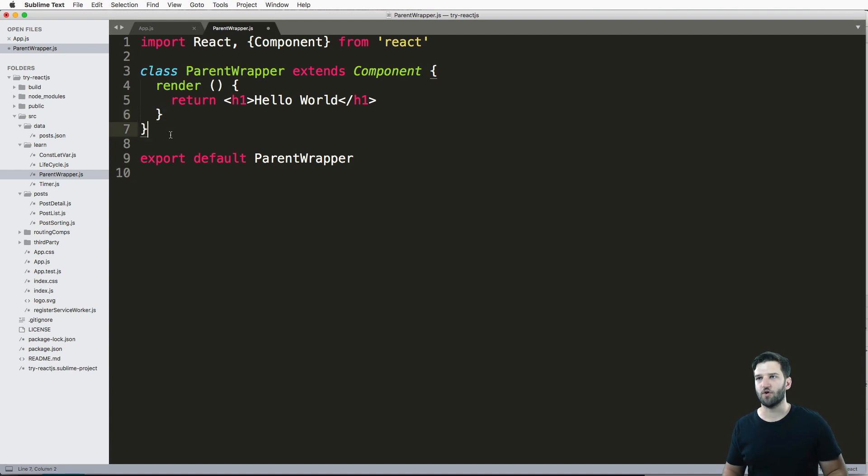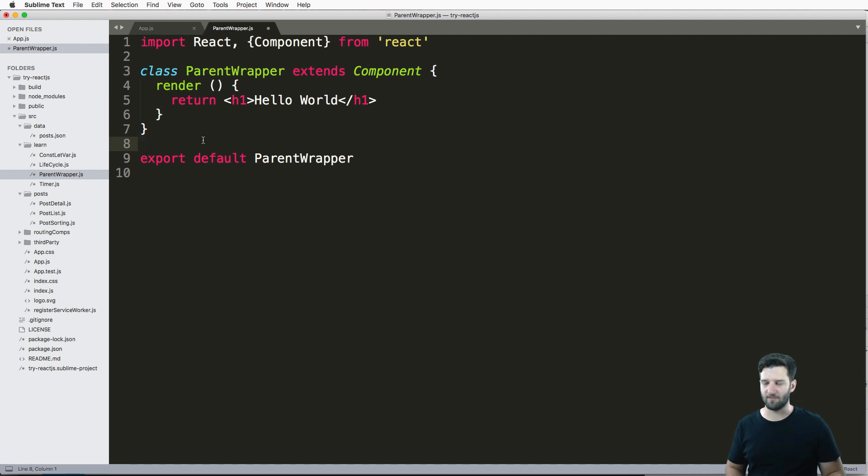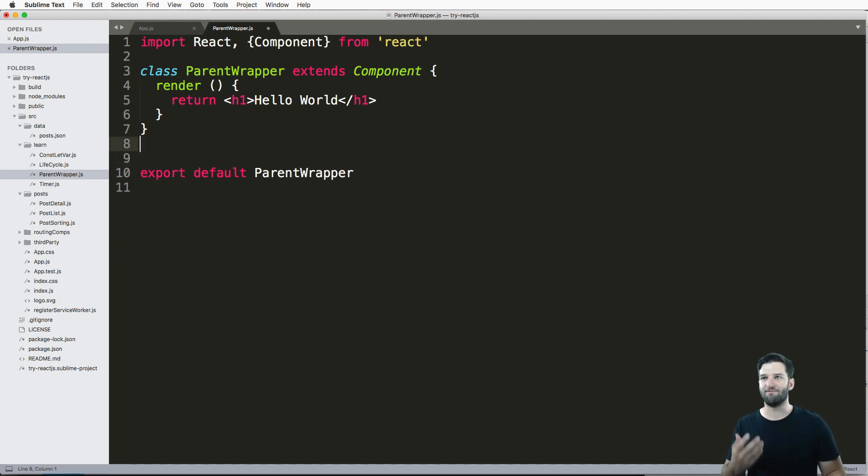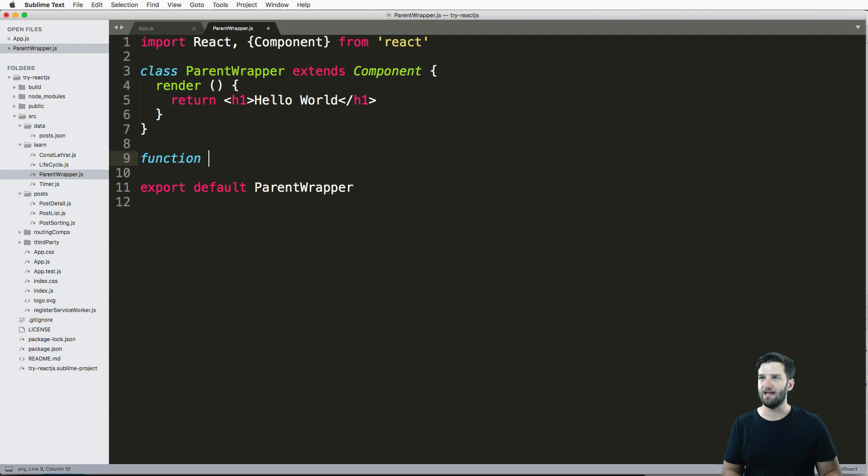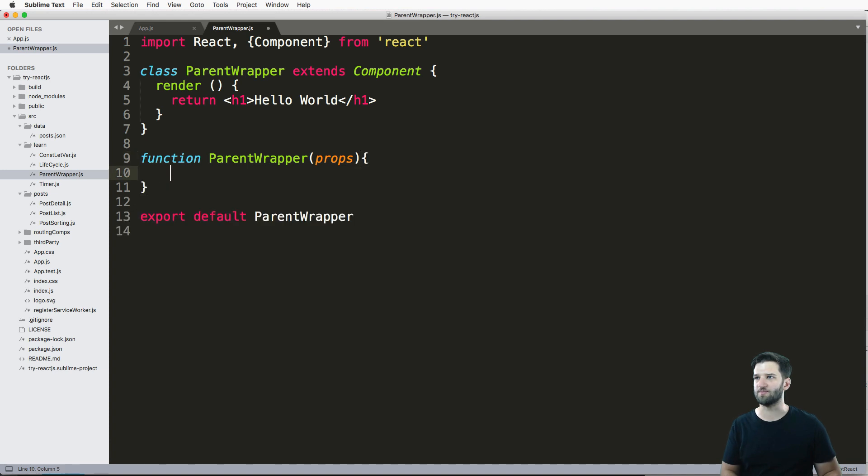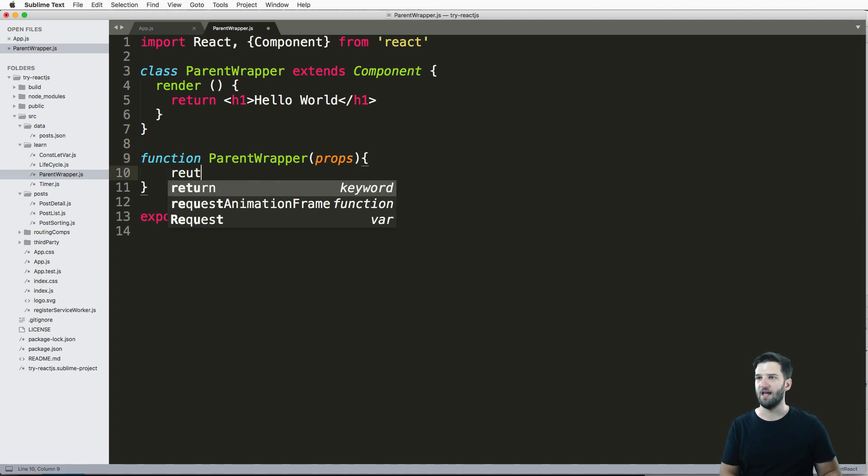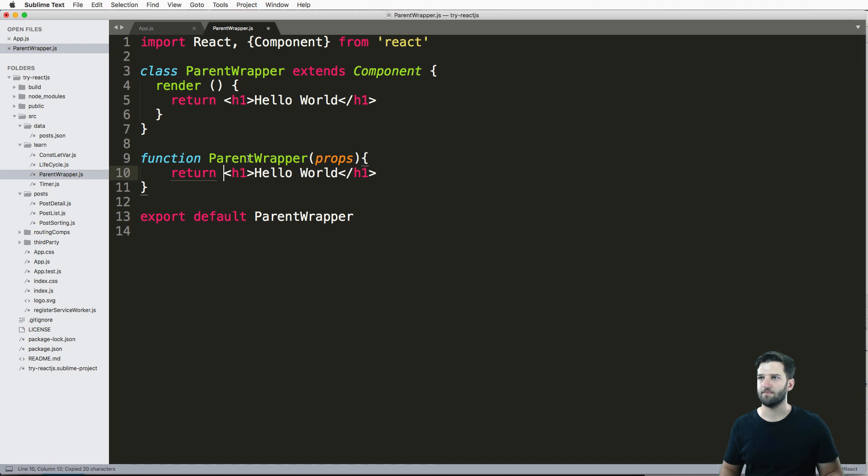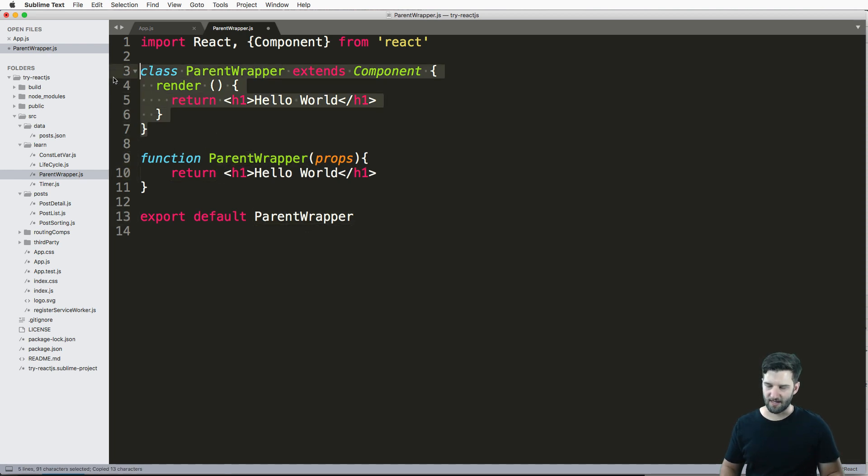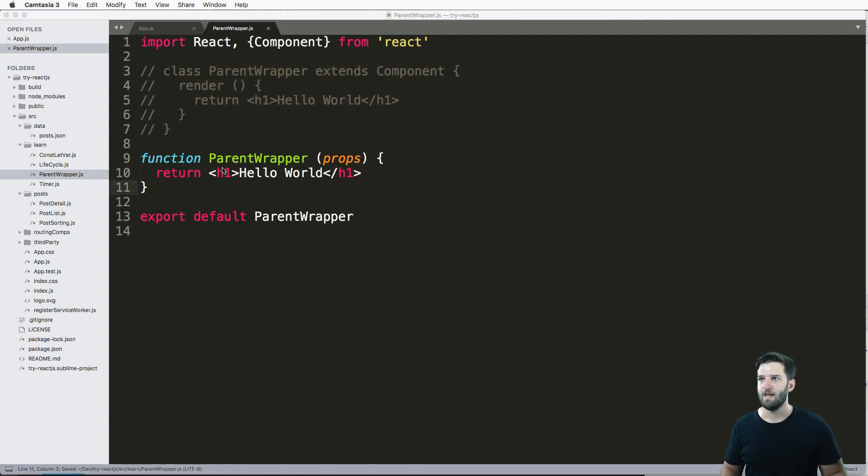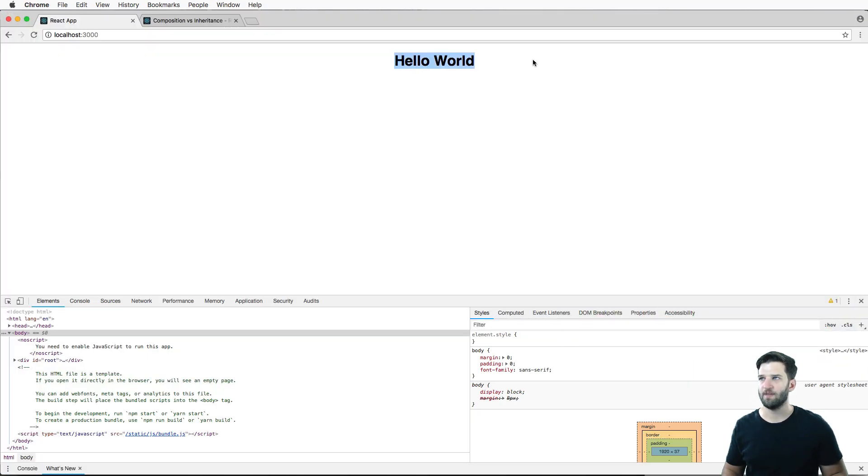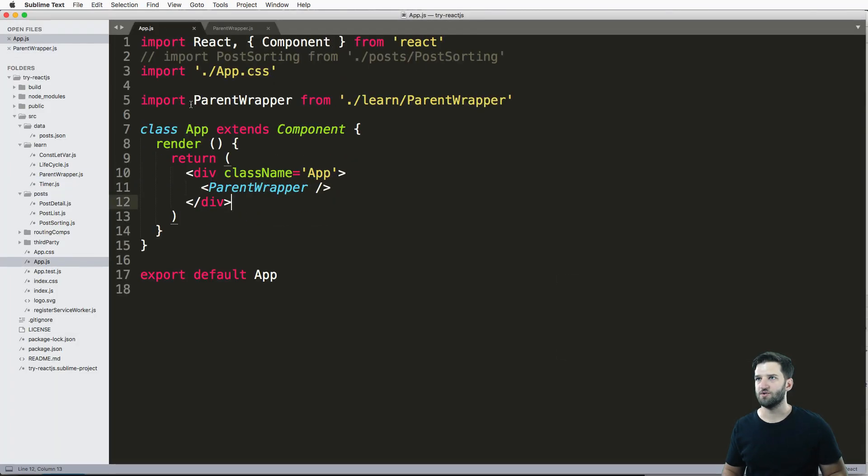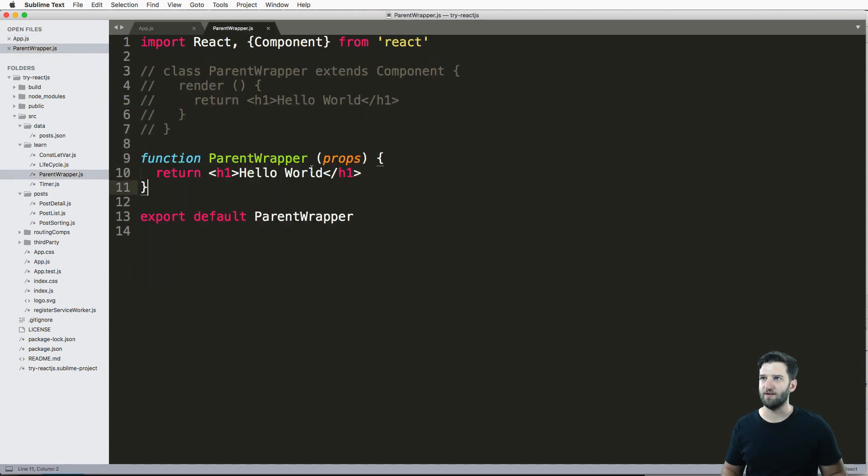Now, first and foremost, this component is not very good. We can actually change it into something more like a function. So we can actually use a function and just say, let's call it ParentWrapper still, and have it pass in props by default and return the exact same thing. I'm going to comment out this other class, save that. And what do you know, still coming through. So it's the exact same thing.